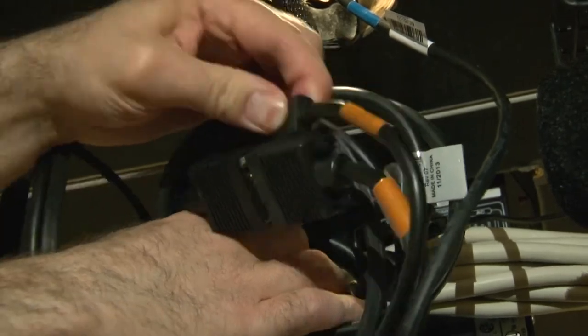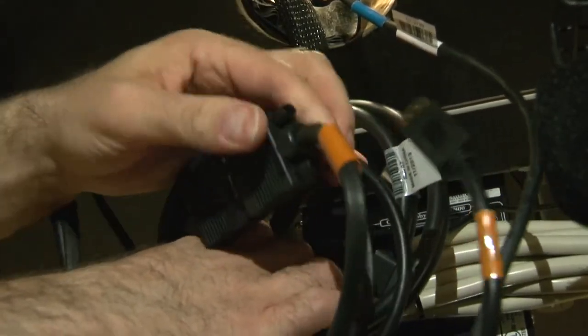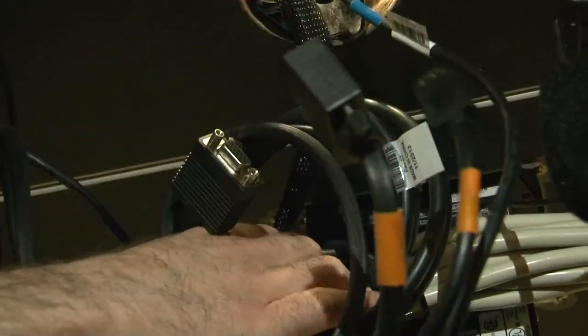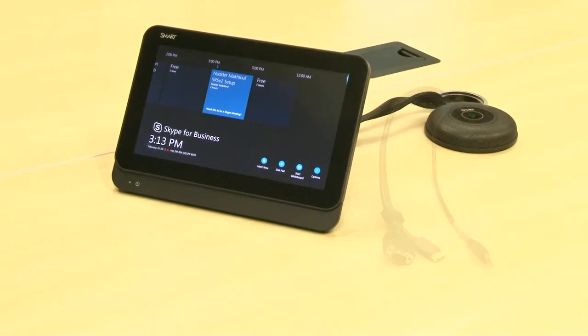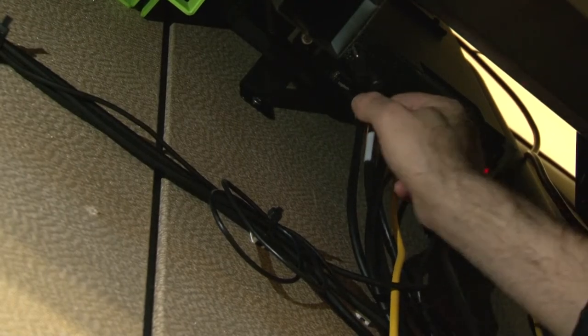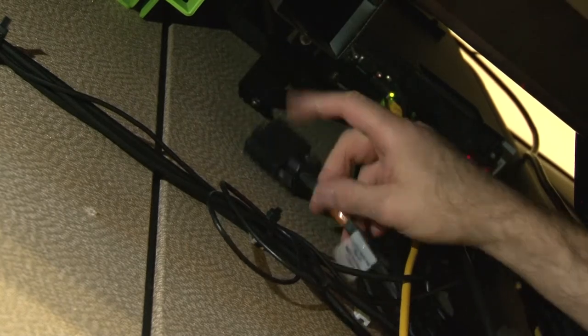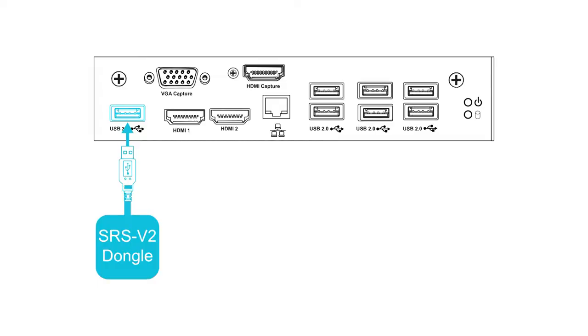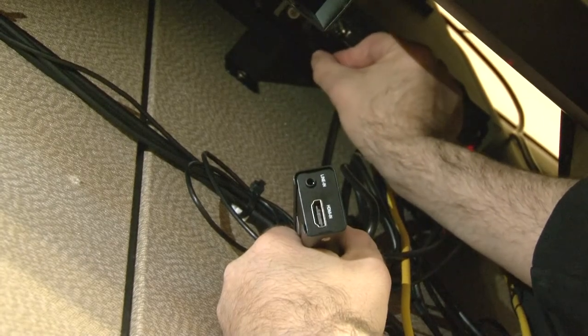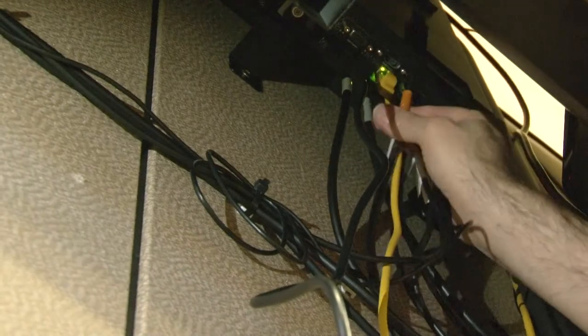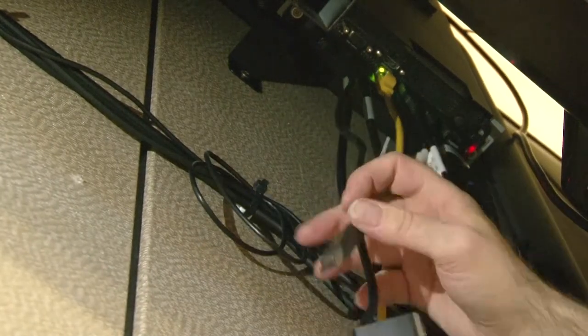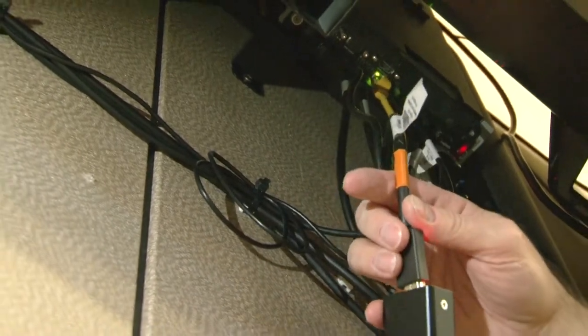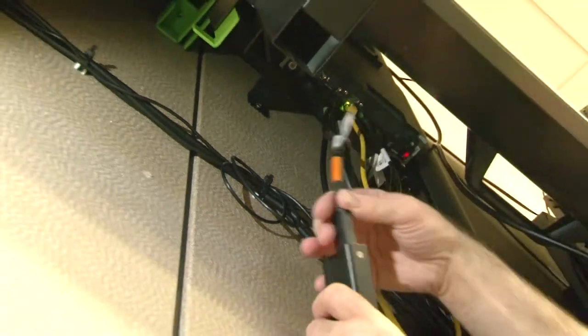Disconnect the HDMI and VGA cables from the co-molded video capture cable. Remove the co-molded cable and the VGA cable. Connect the SRSv2 dongle to the blue USB 3 connector on the computing appliance. Disconnect the HDMI cable from the computing appliance's HDMI capture connector, and then connect it to the SRSv2 dongle.